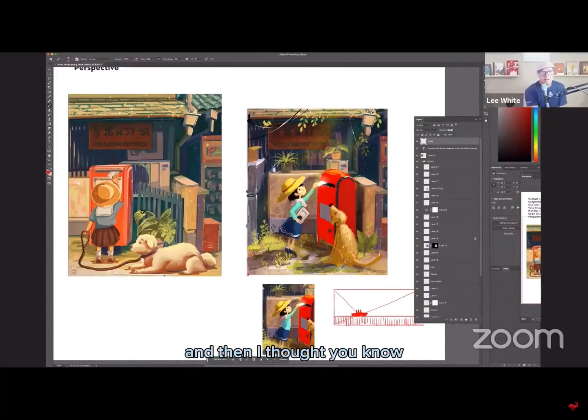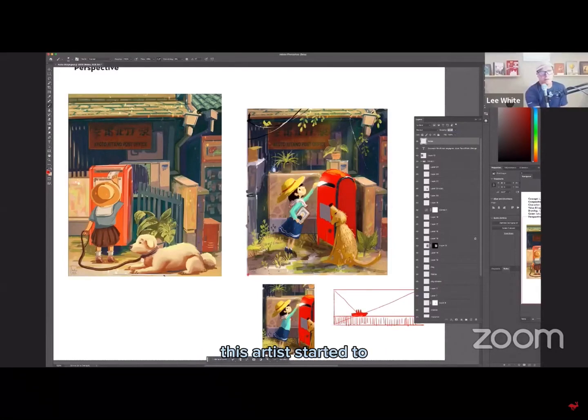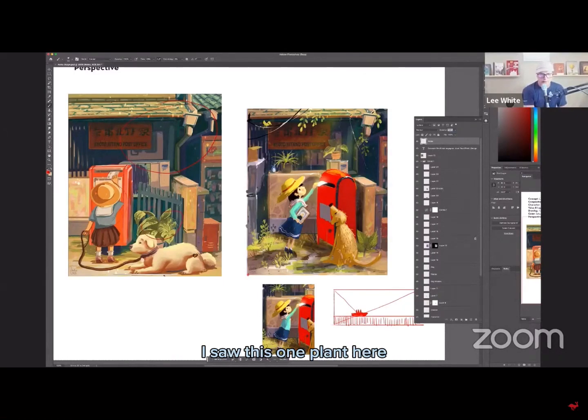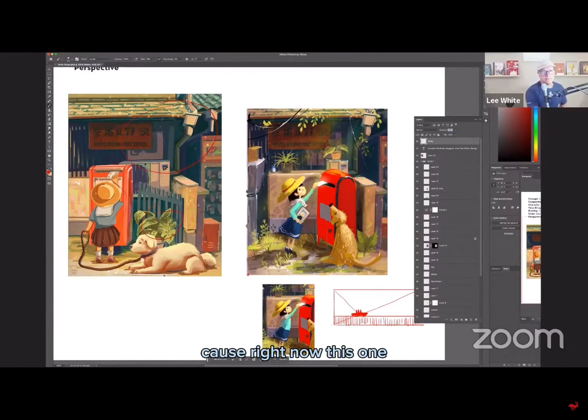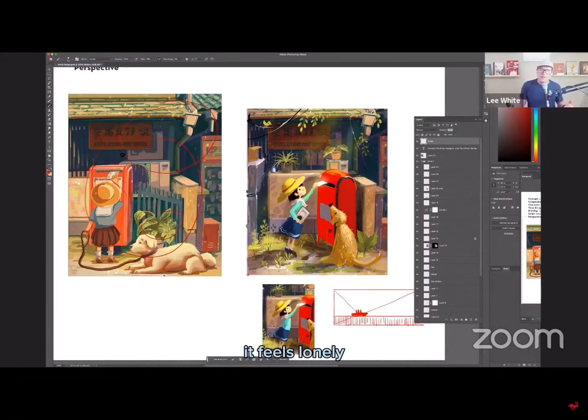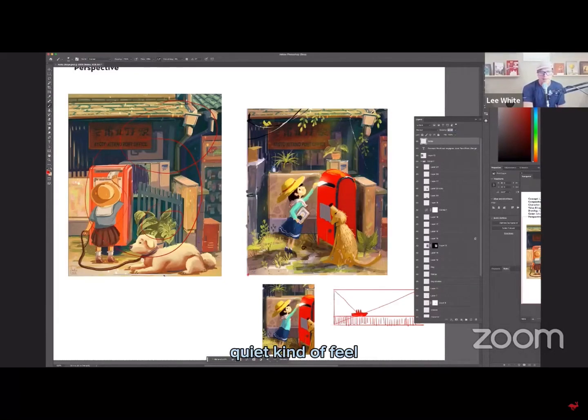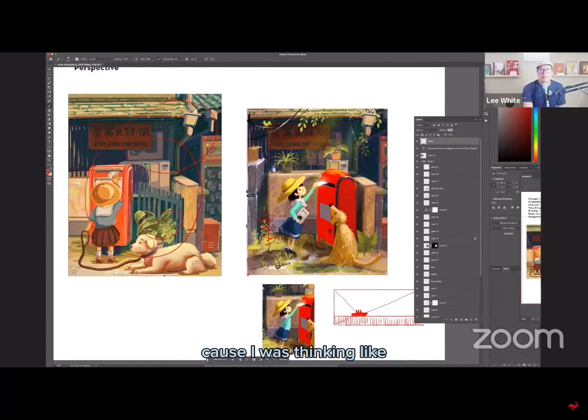And then I thought, you know, you started to go, or this artist started to kind of have this sort of ramshackle details and stuff around. I saw this one plant here, but I thought, well, there's our way to get some life into this. Cause right now this one, this one to me feels a little bit stagnant. It feels lonely. And I still think you can have this sort of lonely feel quiet kind of feel, but I just started ramping up like a little bit of the foliage.